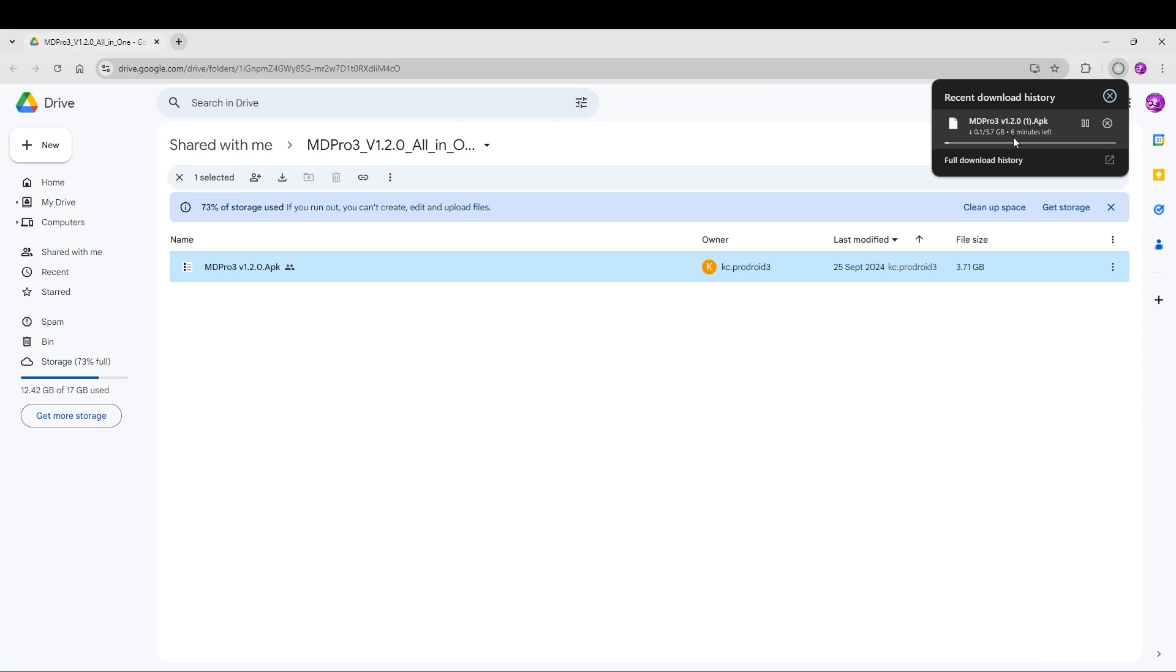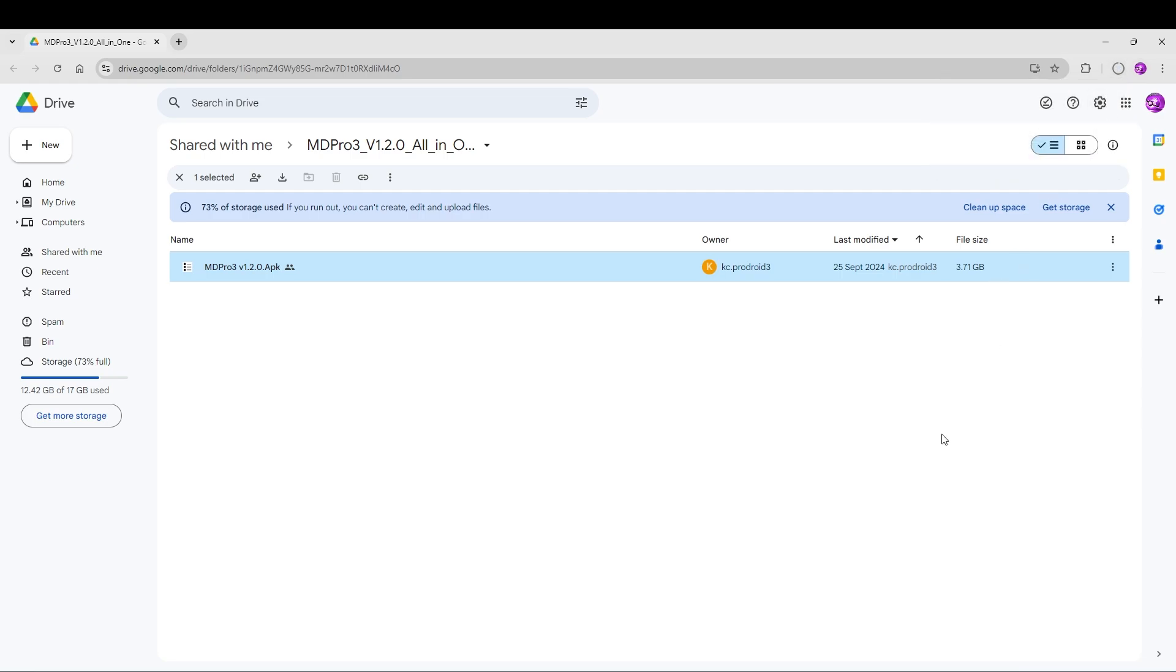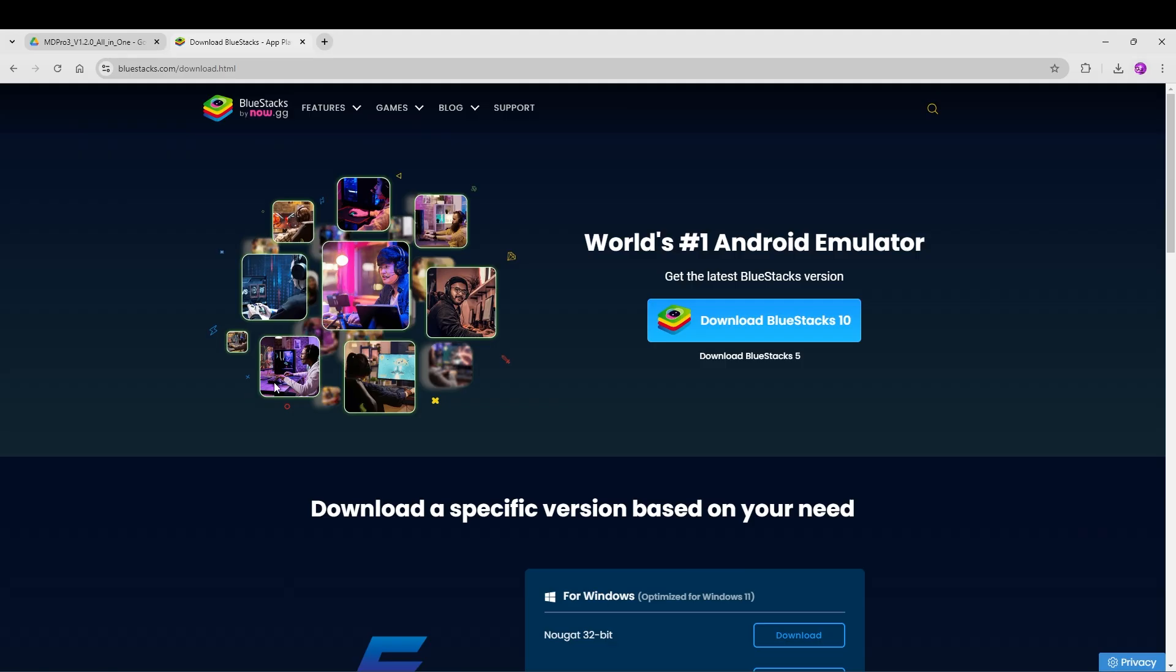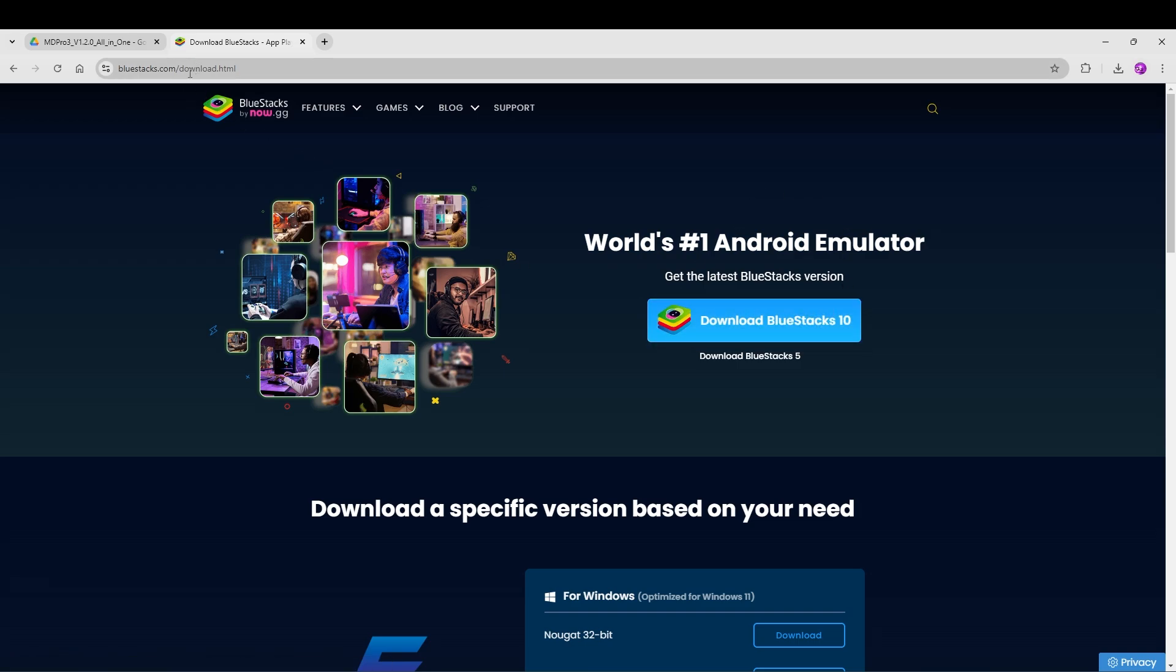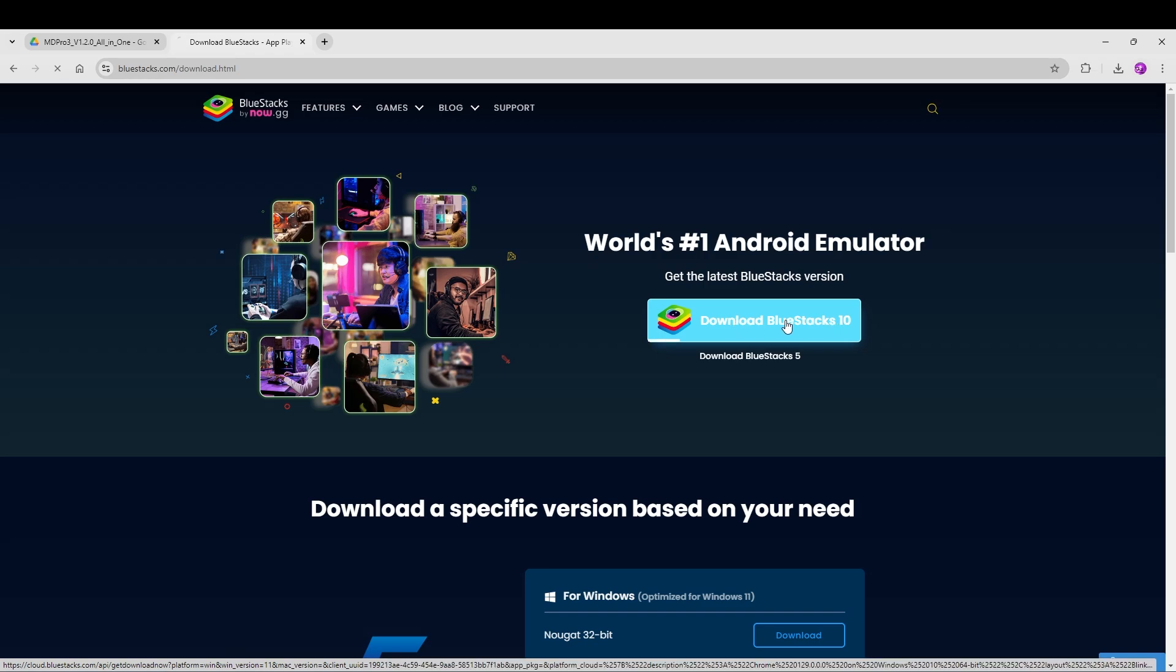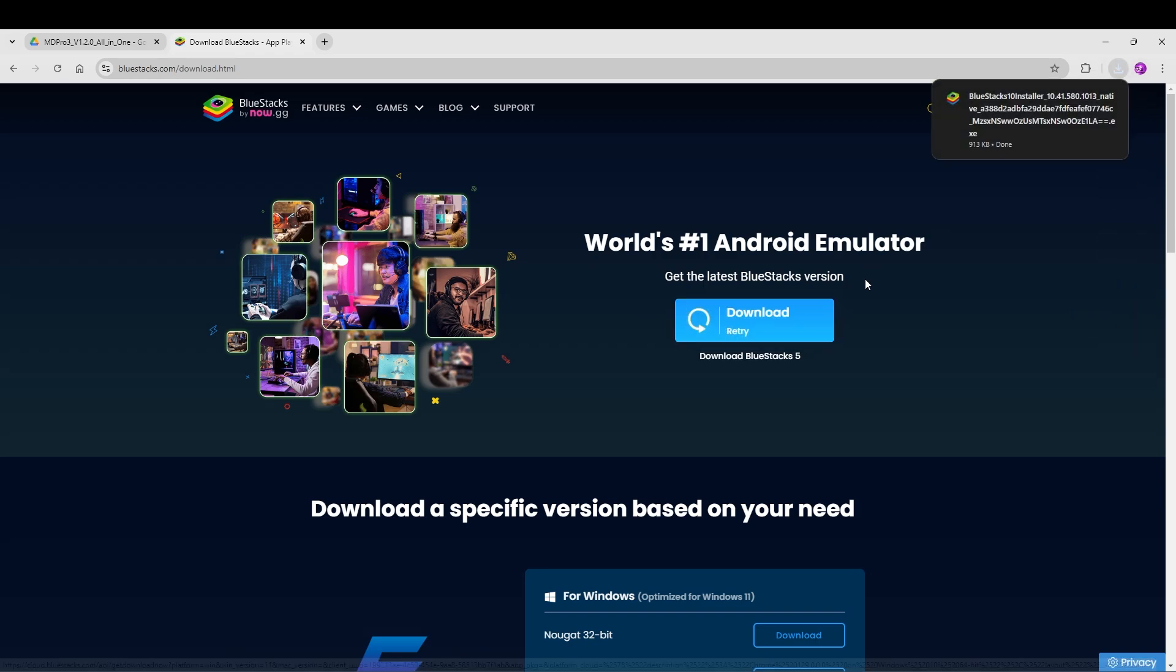I will also download BlueStacks, which is the number one Android emulator they say. You go to bluestacks.com/download.html. You click on download BlueStacks 10. This will also start the download for BlueStacks.